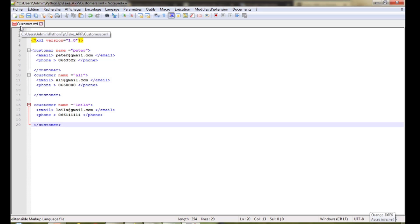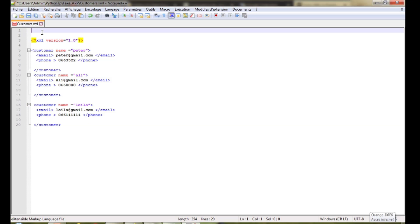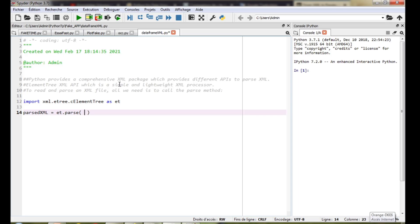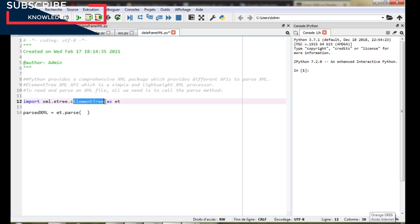Now I will write my Python code to import this XML file to a Pandas DataFrame. I start by creating a new Python file — the name is DataFrame_xml.py. Python provides a comprehensive XML package with different APIs to parse XML. In this tutorial I use ElementTree, which is an XML API that is simple and lightweight XML processor.